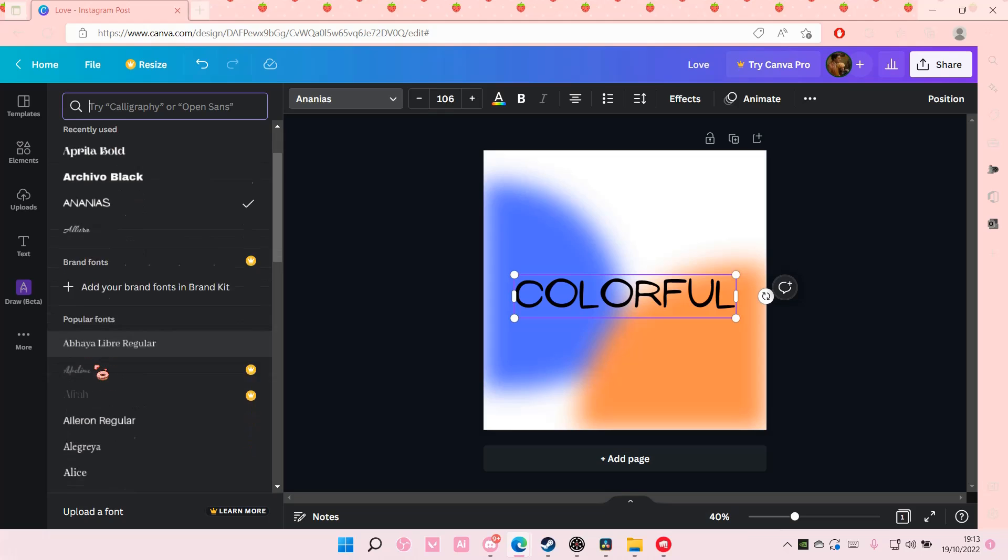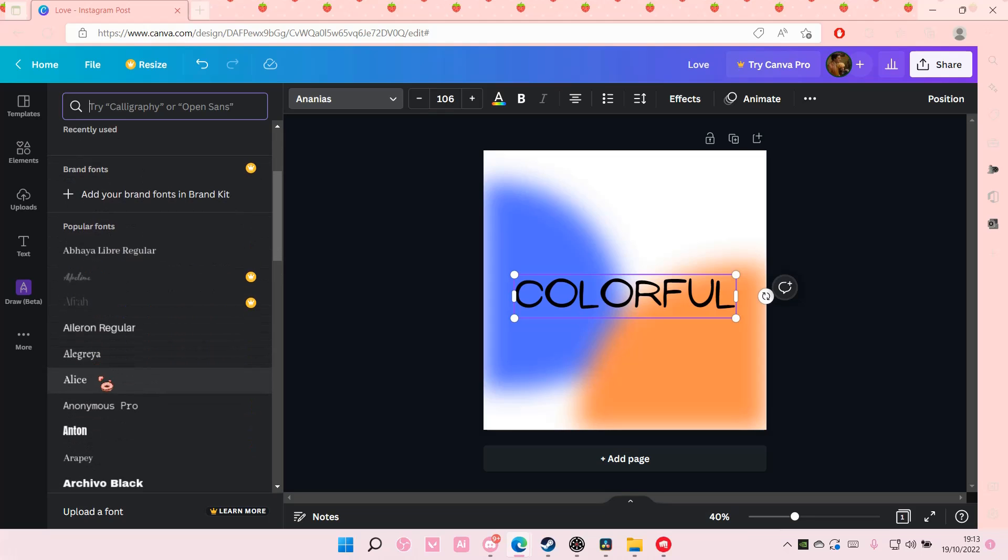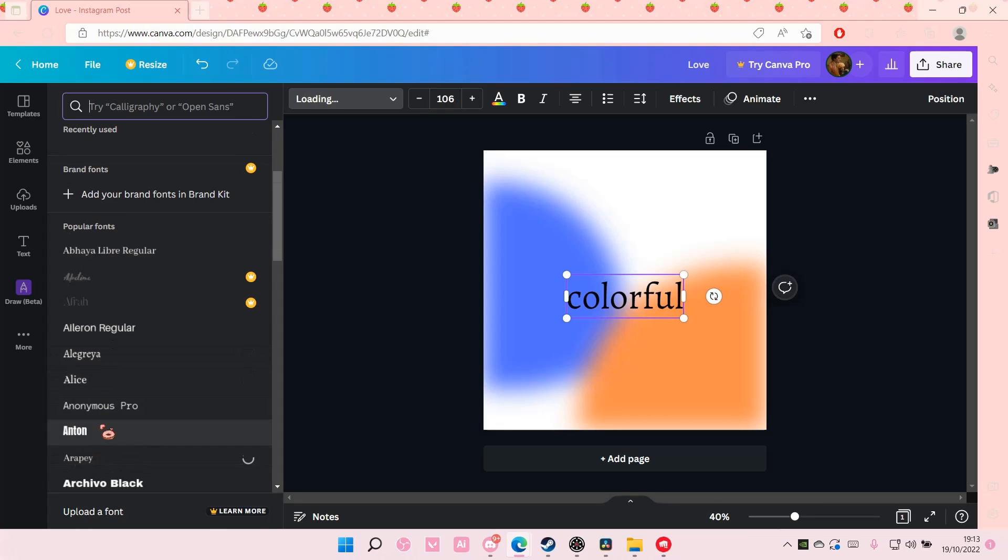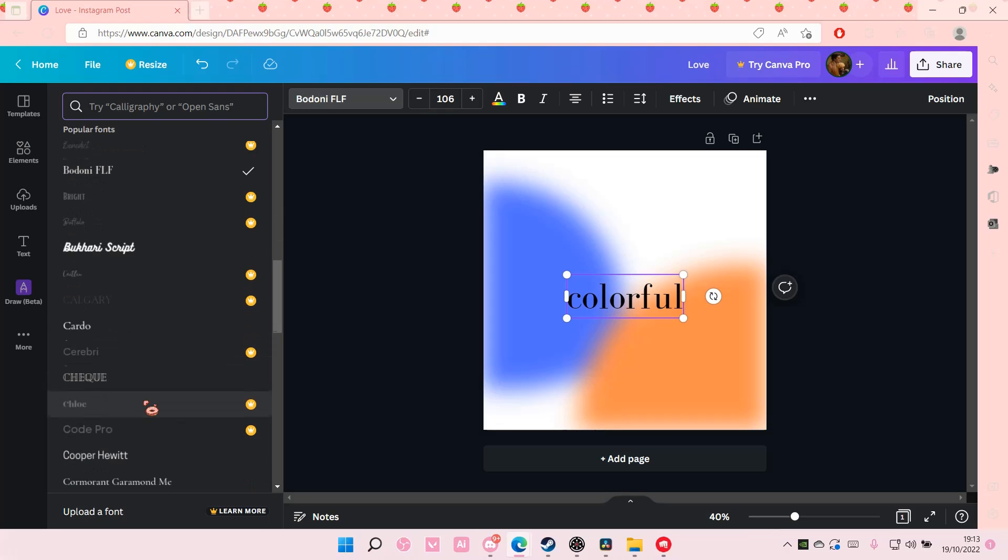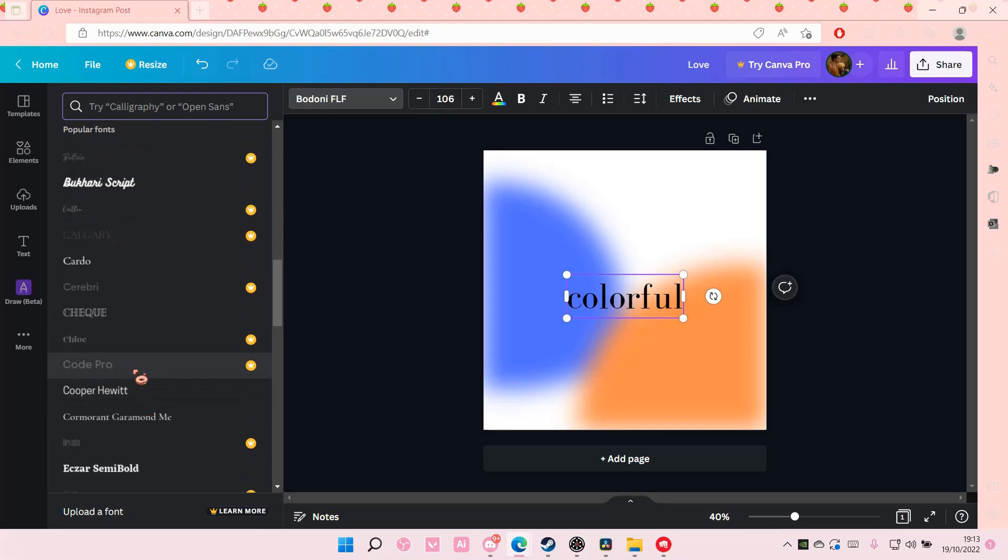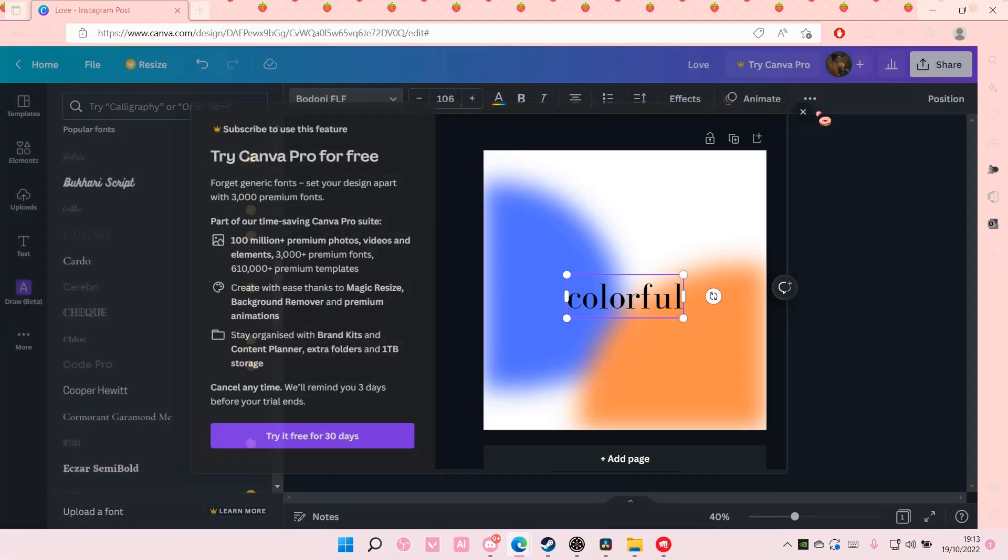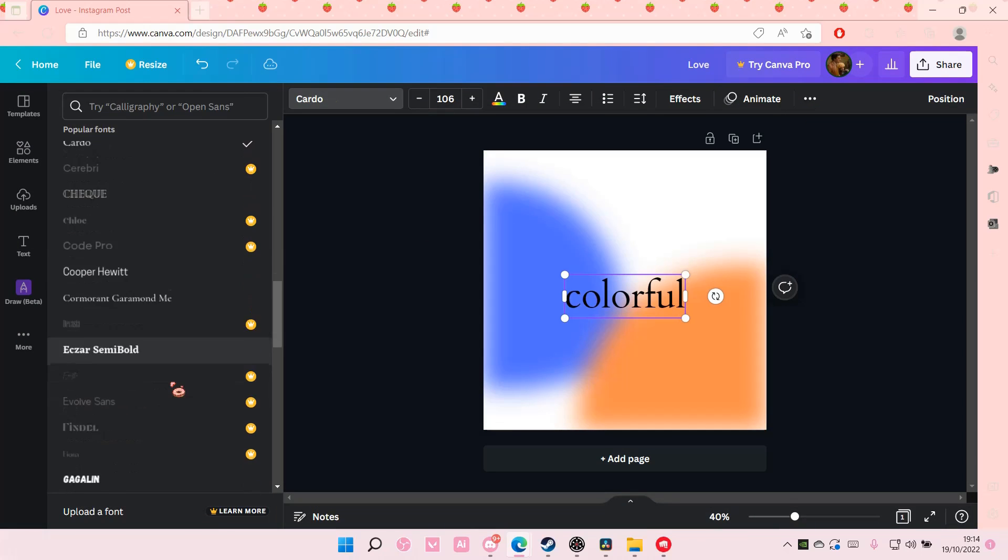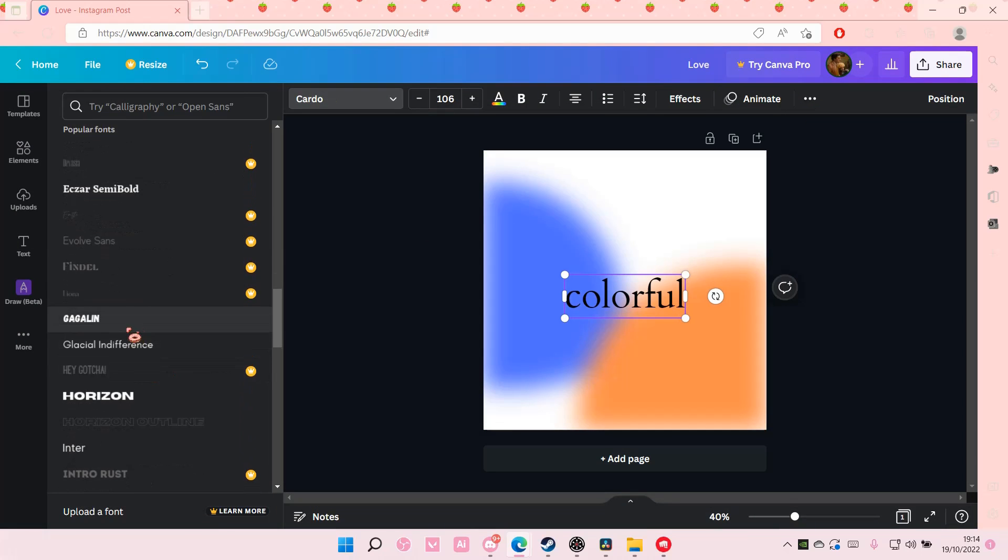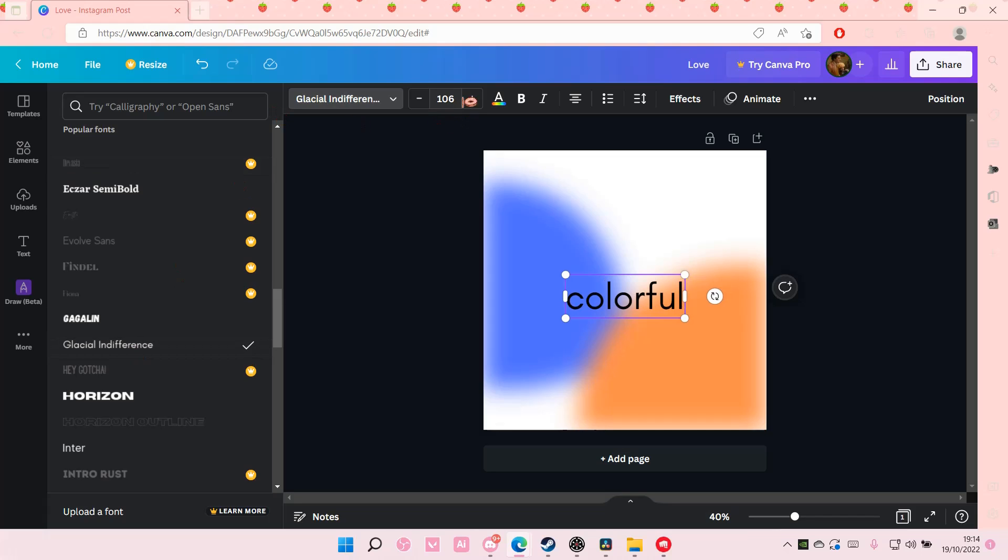I'm just going to find a font that looks nice on the image. Let's see. I need premium for that. Okay, I'm just going to choose this plain one. Colorful.